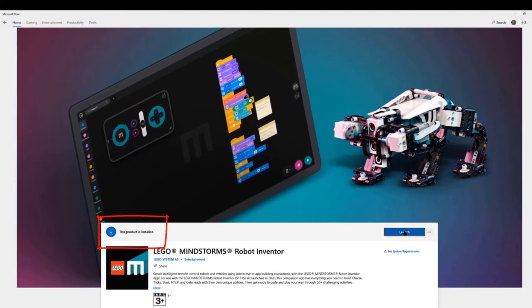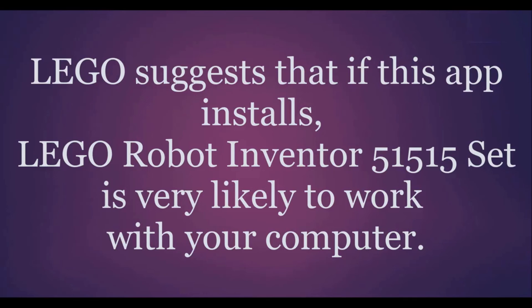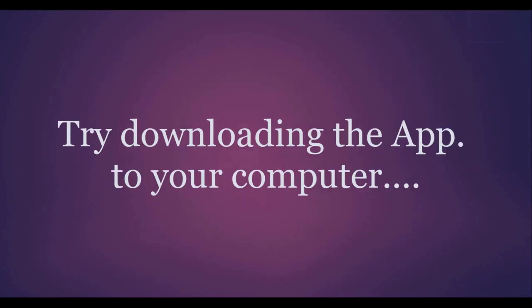This means that LEGO says it is very likely that the LEGO Robot Inventor set will work with my Windows 10 computer. Good.